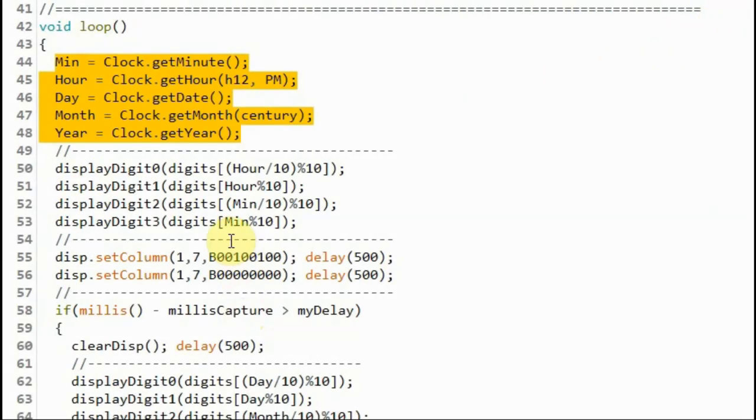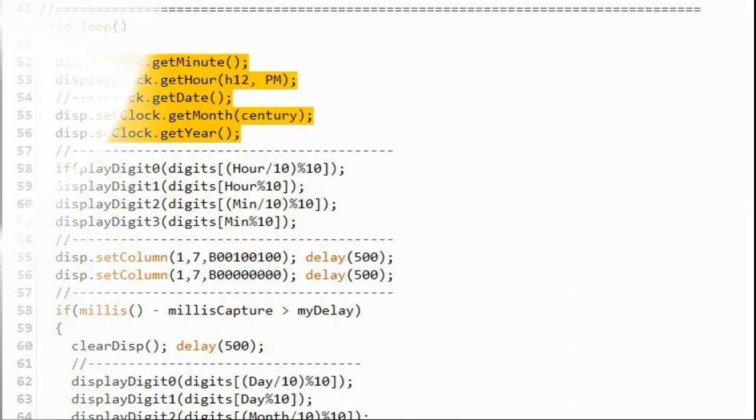Within the loop function, we get the minute, hour, day, month, and year values from the DS3231 module.